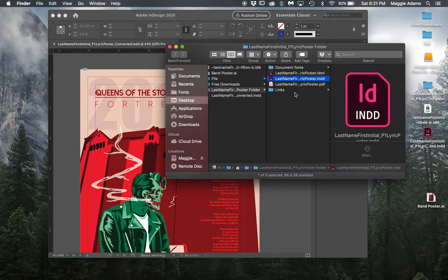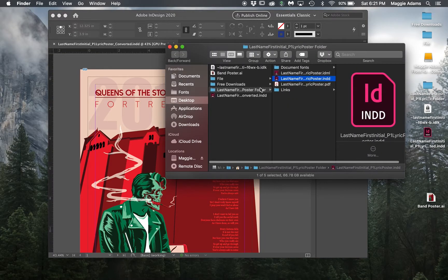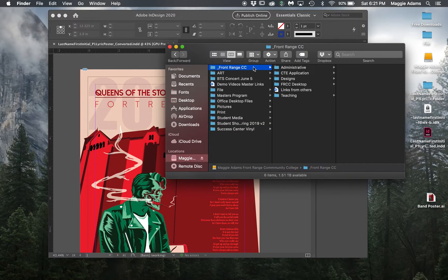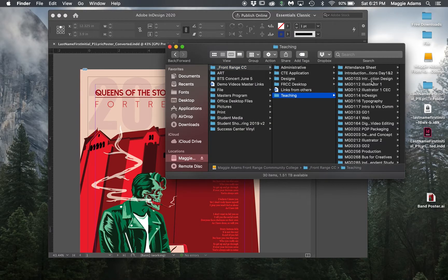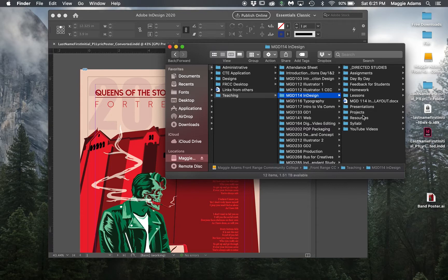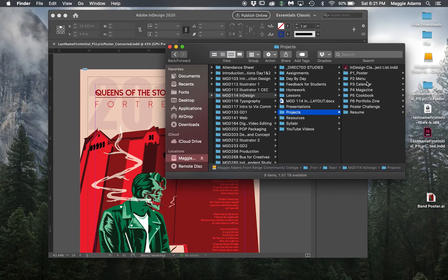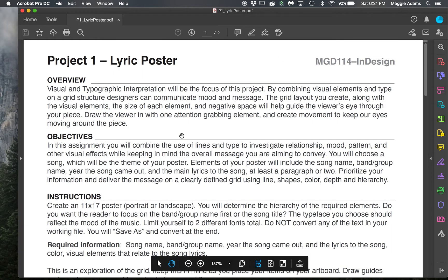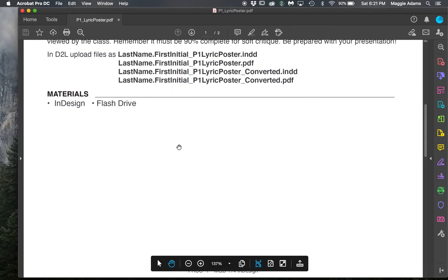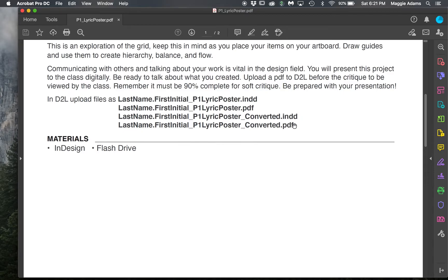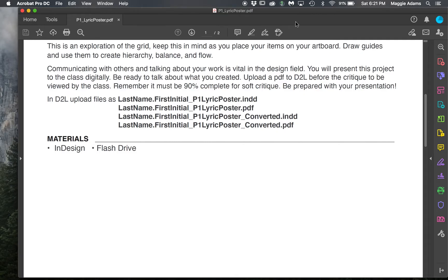If we look at the lyric poster requirements, I'm asking for an InDesign, a PDF and a converted InDesign and PDF. I'm going to actually change this because I want it to be packaged. I want to have your links.